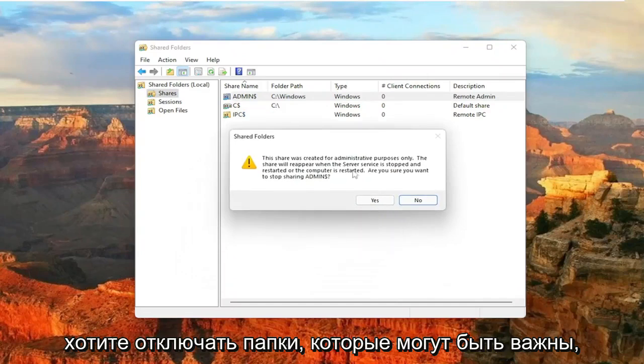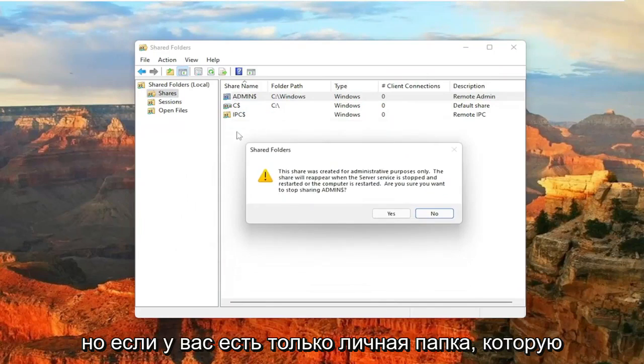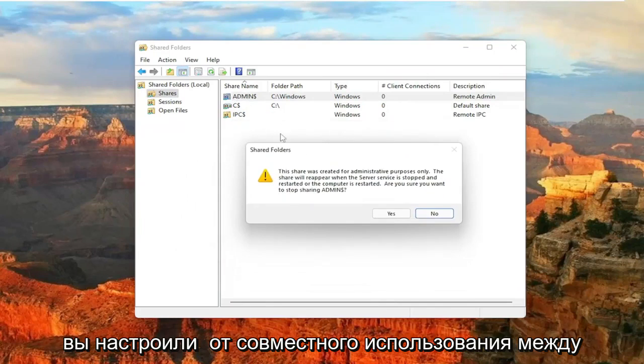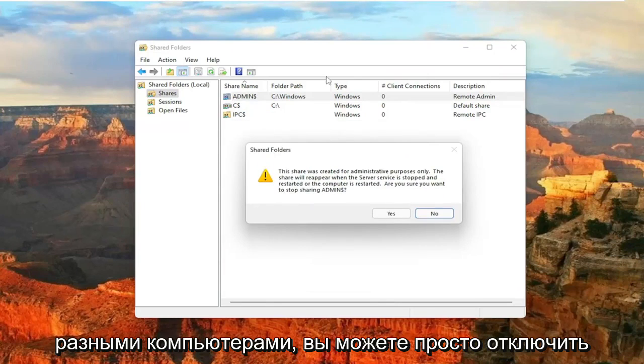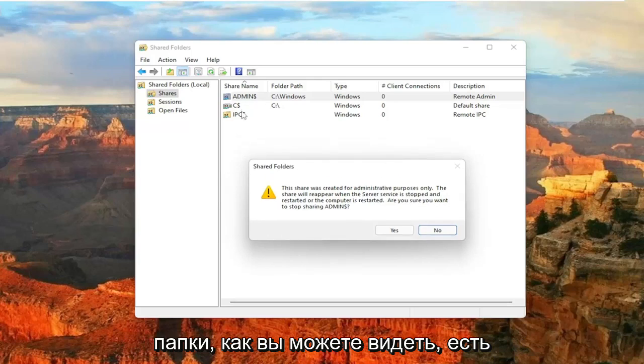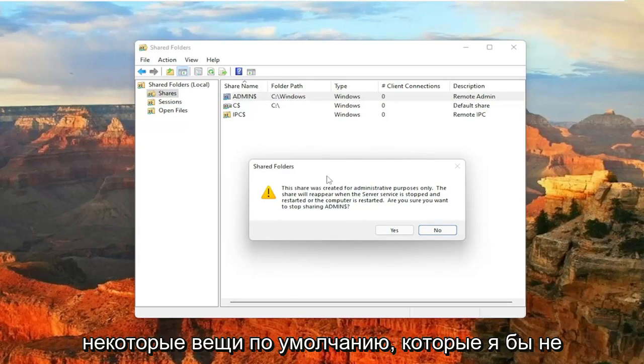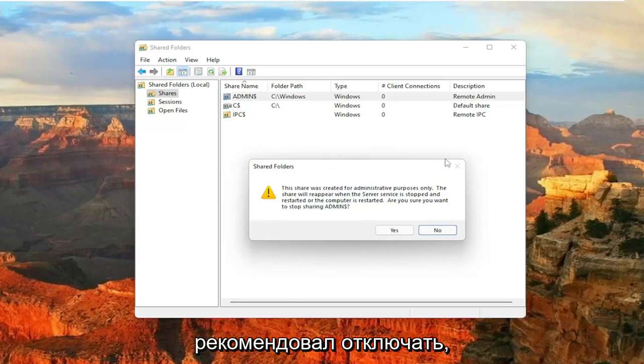Just keep in mind that you don't want to disable folders that may be important. But if you just have a personal folder you've set up for sharing between different computers, you can just disable them in this manner. There will be some folders in here. As you can see, there's some default stuff that I would not recommend disabling.